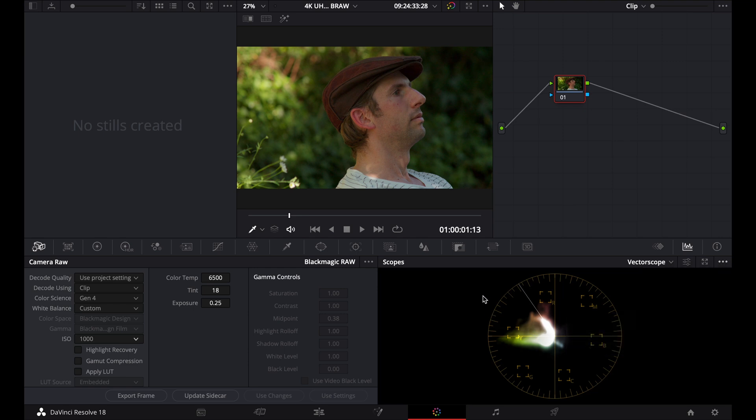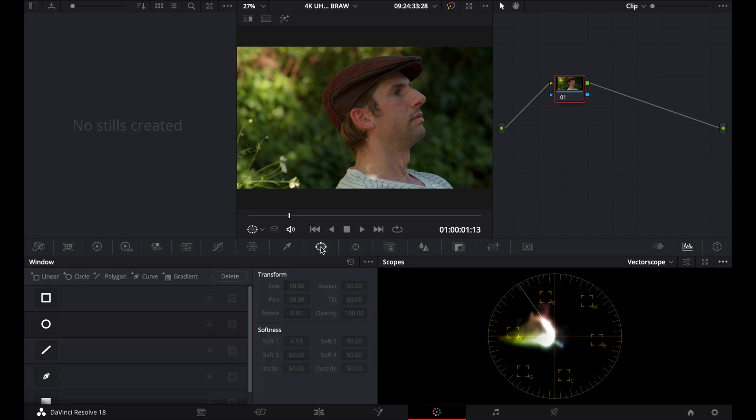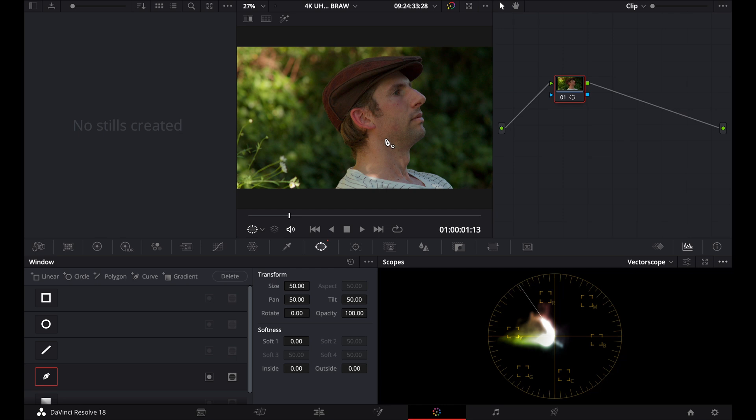Now, once we've done those things, next we want to actually go to our window. So we're going to go to our window here, click on that. I usually like to use the pen option, so the drawing option. So I'm just going to click on that. And I'm actually just going to draw a mask across my face.